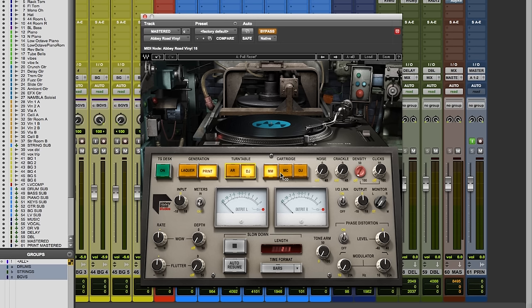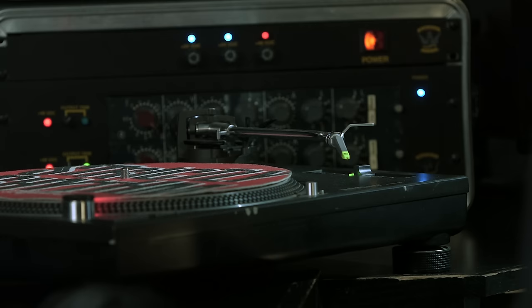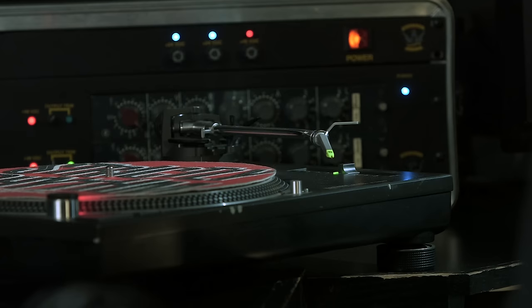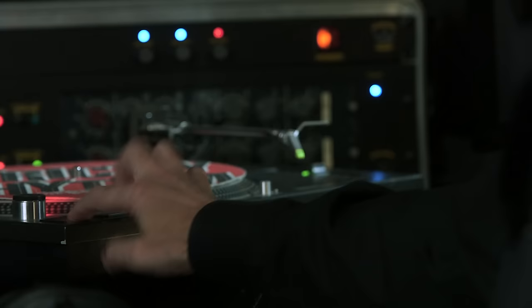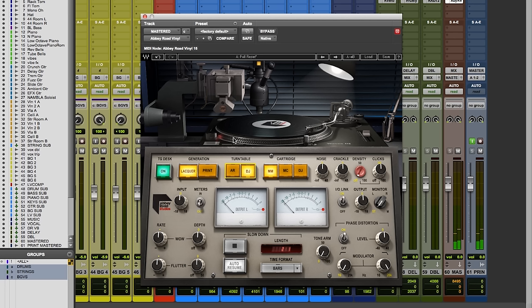Or you could go to the DJ style turntable, which every DJ worth his salt has at some point had their hands on one of those decks. Once you get to the turntable stage, you have three other choices of cartridges: a moving magnet, a moving coil, and the DJ cartridge. So if we go to a DJ style turntable, a playback turntable, this is a model of the famous 1200 that everybody's been using for decades. It's a direct drive, so there's not so much wow and flutter.